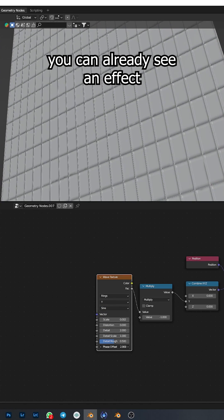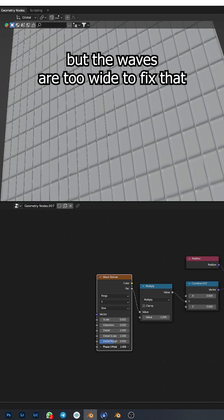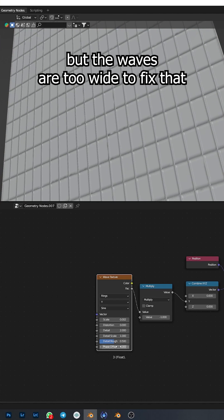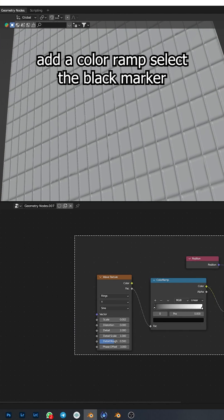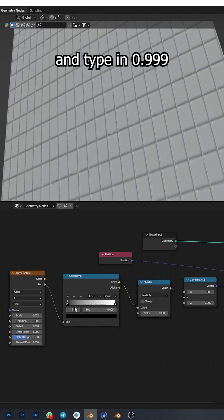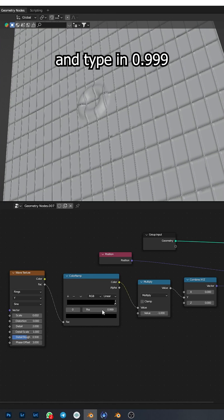You can already see an effect, but the waves are too wide. To fix that, add a color ramp, select the black marker, and type in 0.999.